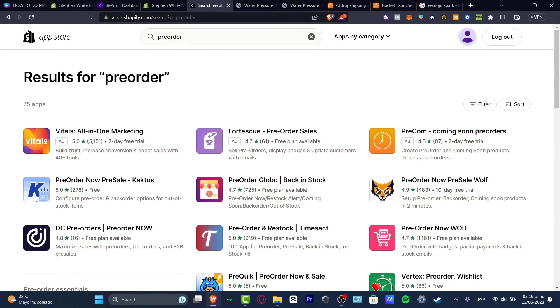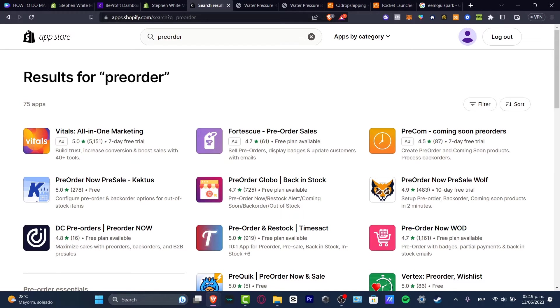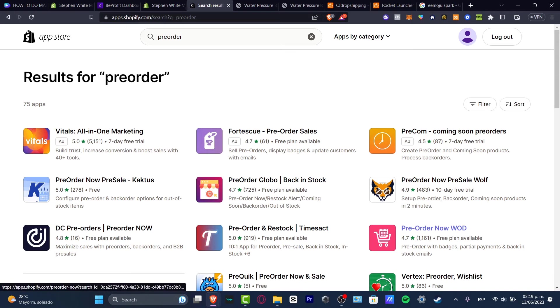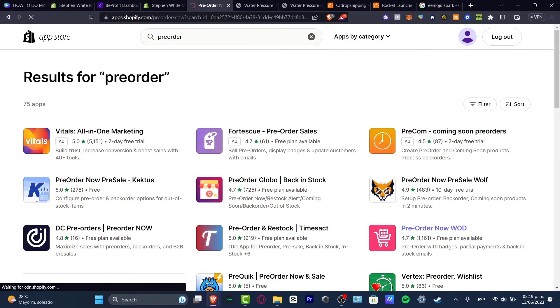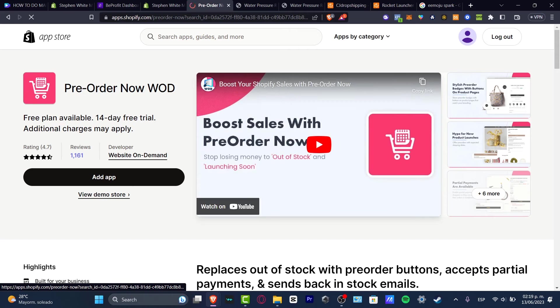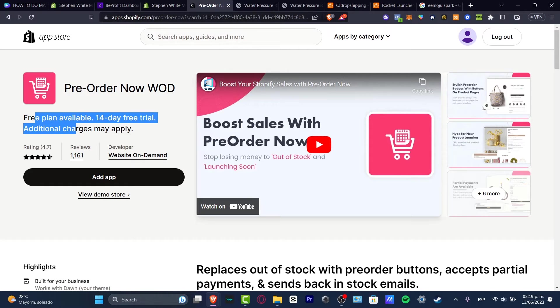And as you can see, we have a bunch of ways, a bunch of stuff that you can add some pre-orders. What I want to do is look for one that has more than 1,000 reviews and a free version. For example, we have the pre-order now by WOD. So this one has more than 1,000 reviews and has a free plan available.